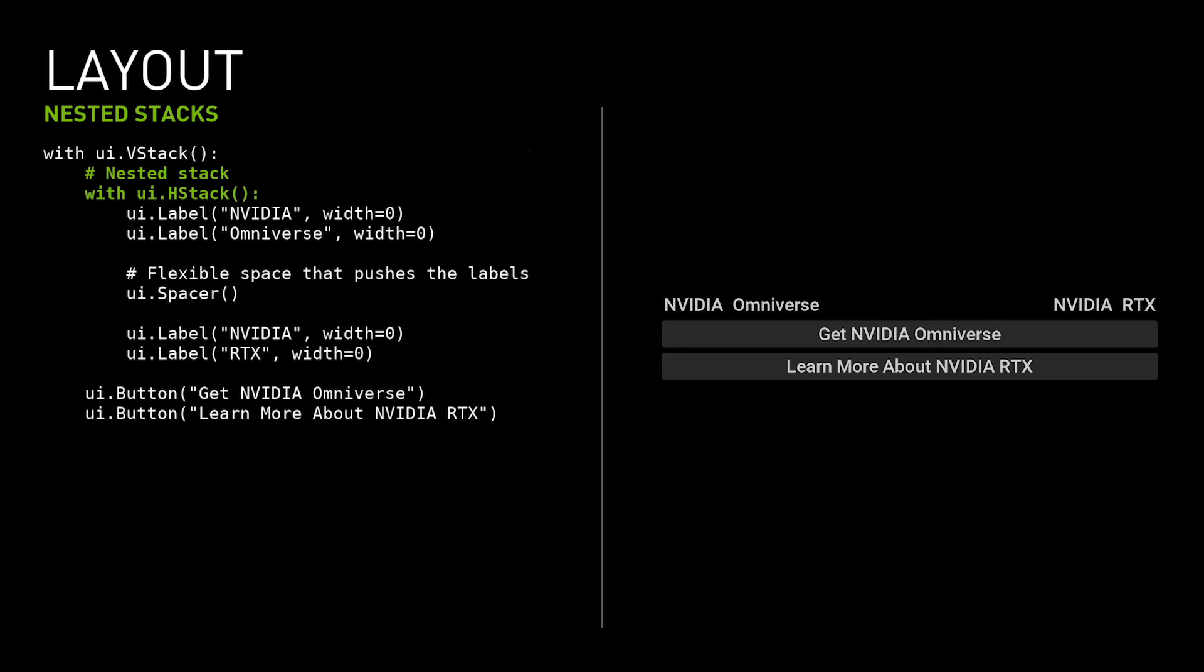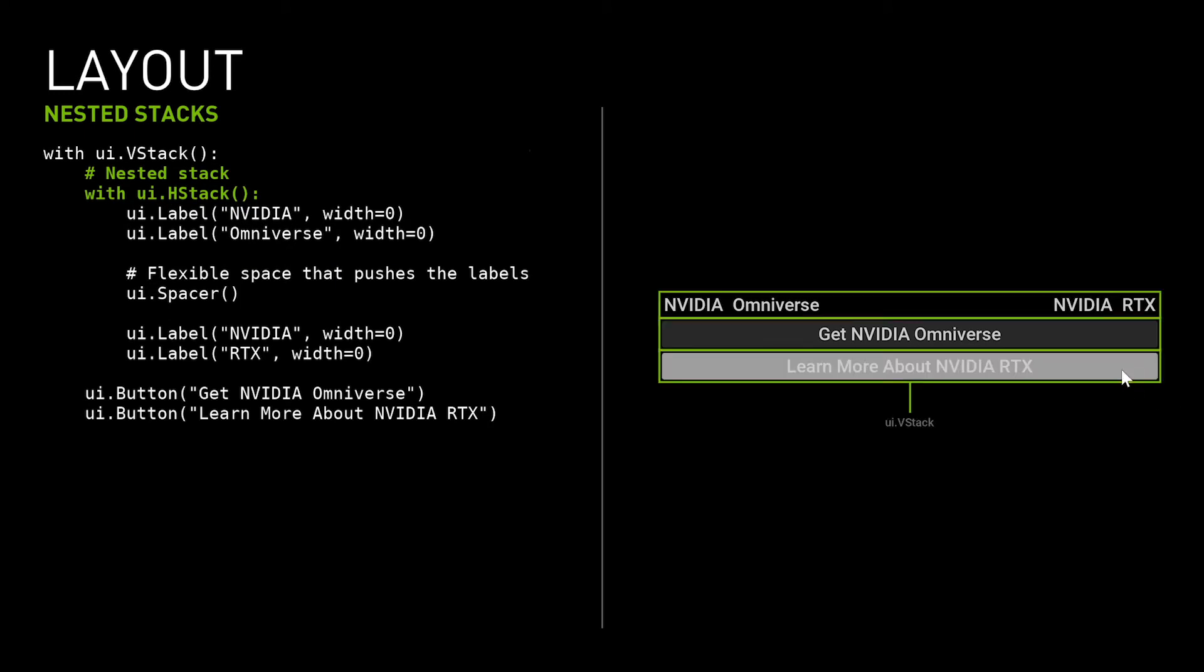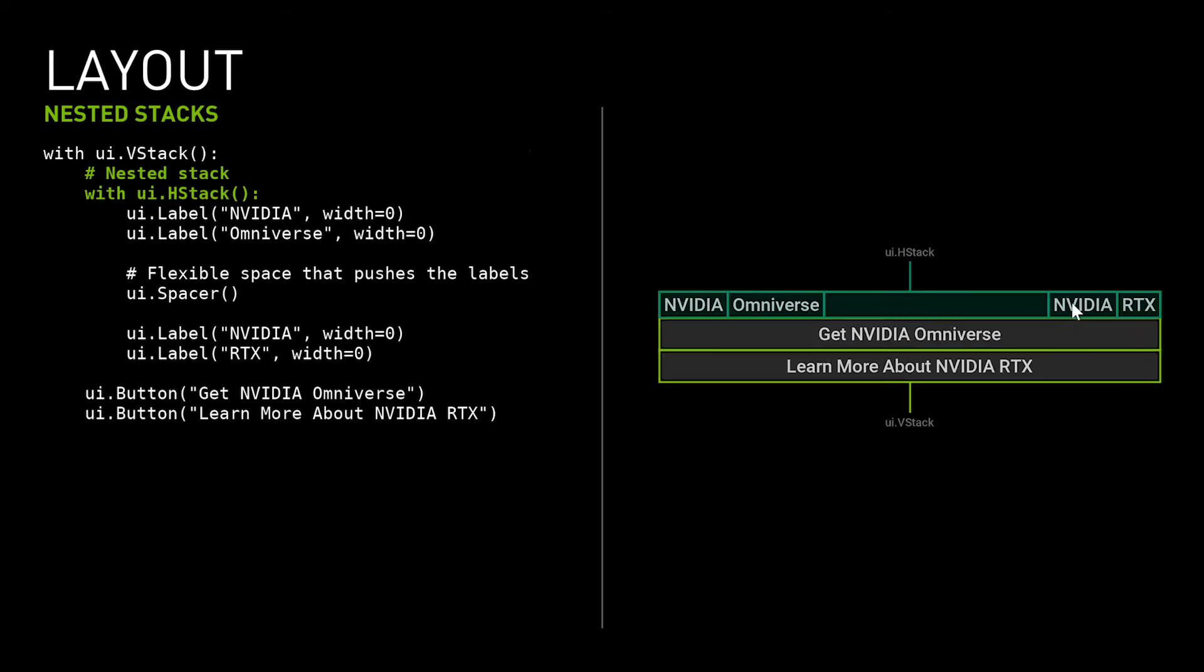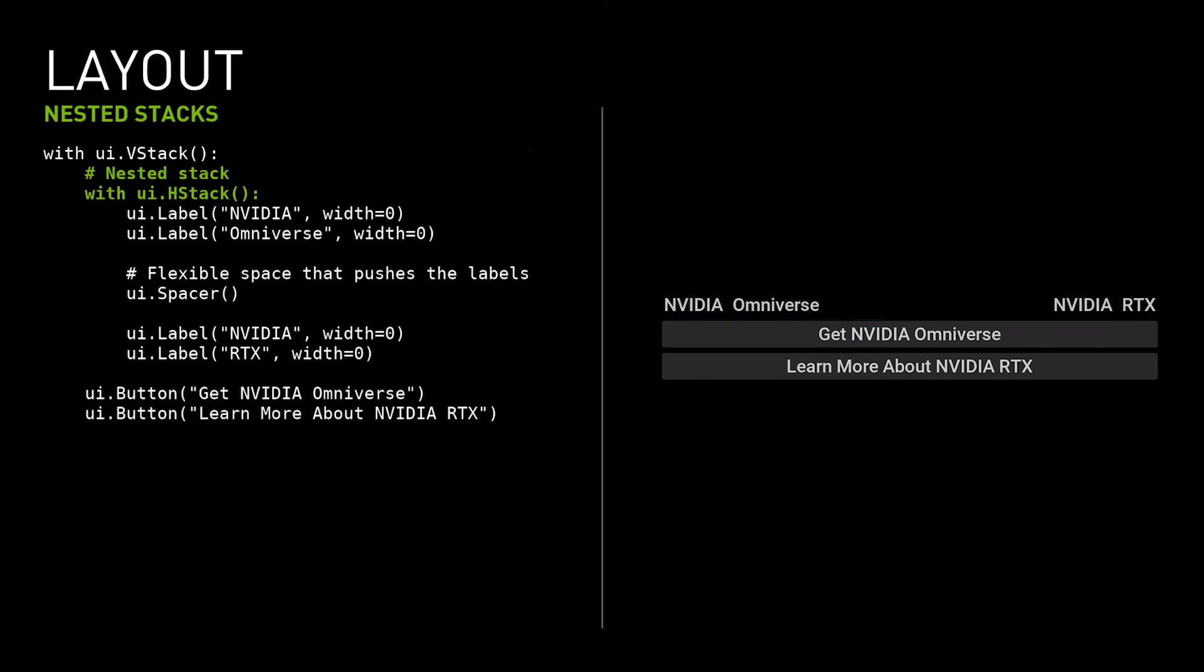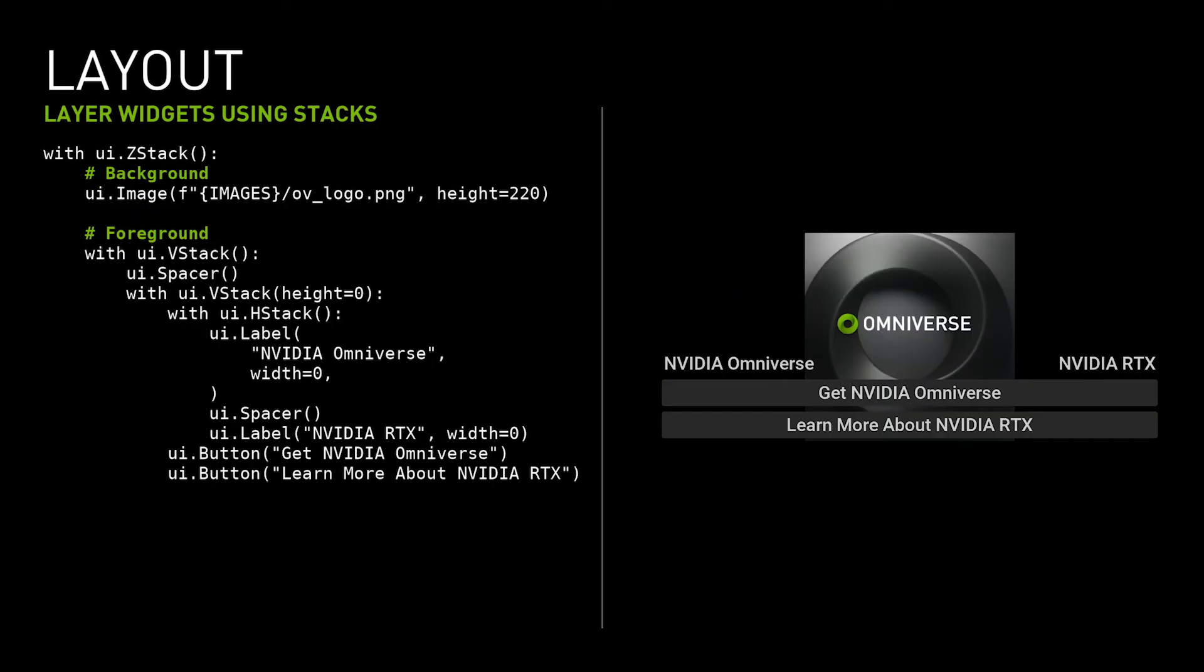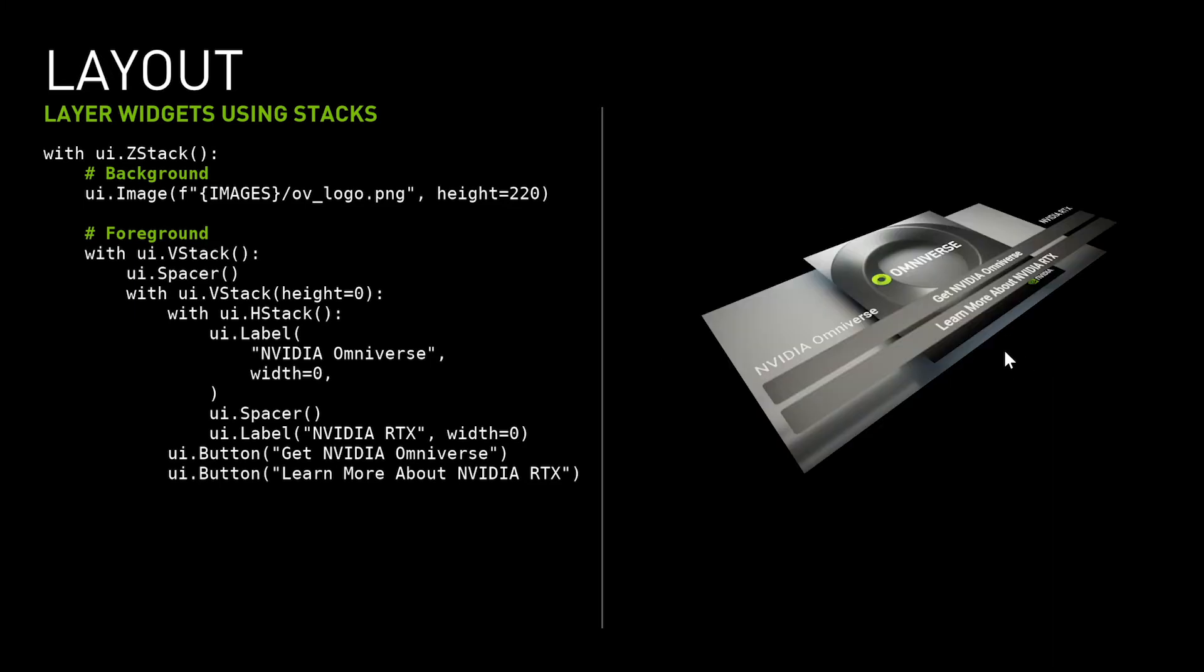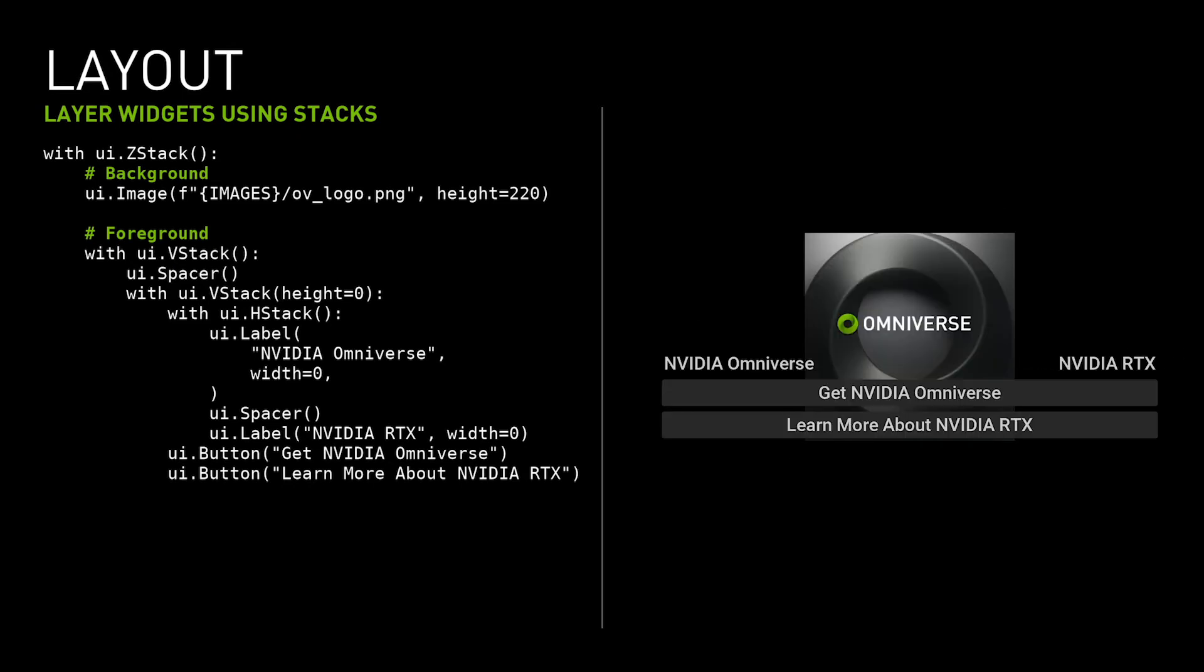Stacks are very powerful, but they become even more powerful when combined with other stacks. They can be nested in order to build really complex user interfaces. OmniUI has a dedicated stack type for creating overlapping widgets, which is useful if you want to place something over a picture. The children of this stack are layered on top of each other. For example, we could put an image underneath some layout.